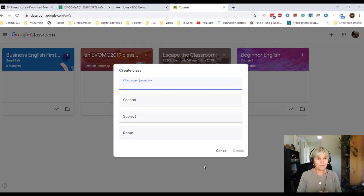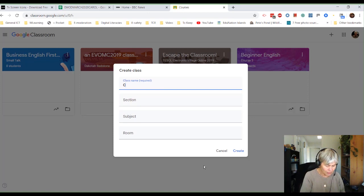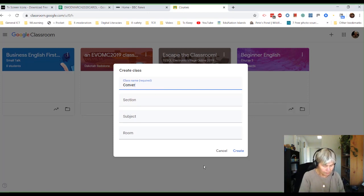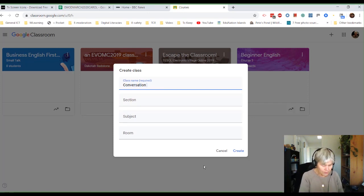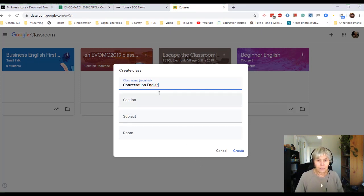So let me see. I've got a Business English and I've got a Beginner English. So I'm going to do a Conversation English this time. Conversation English. And... oh, I can't spell English. That's not so good, is it?